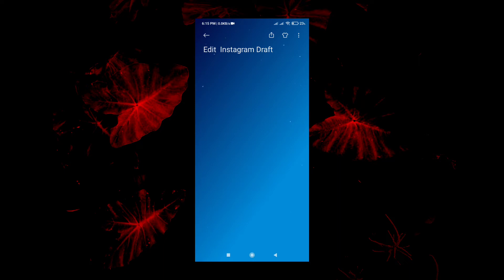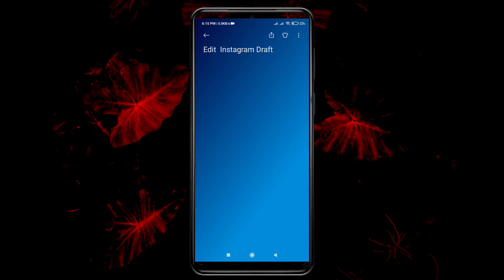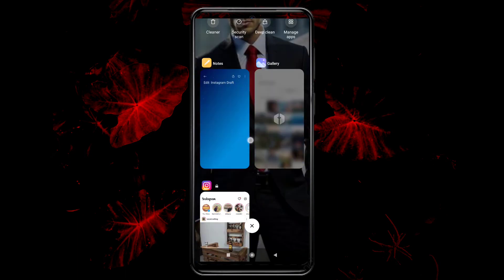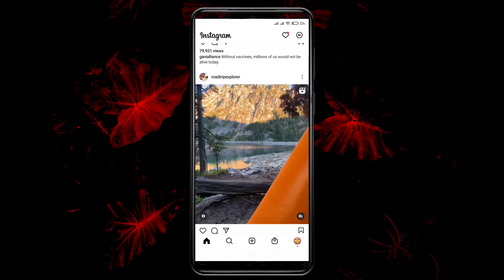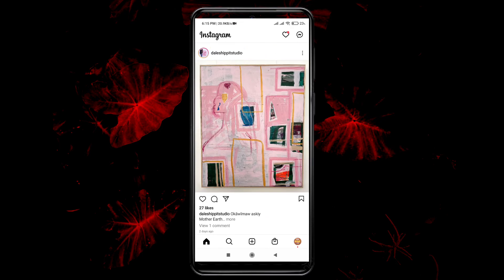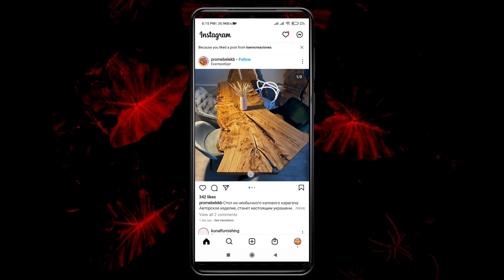Hello there, welcome to my channel. In this video we are going to learn how we can edit our Instagram draft. Without further delay, let's get started. Here I am on my Instagram news feed.